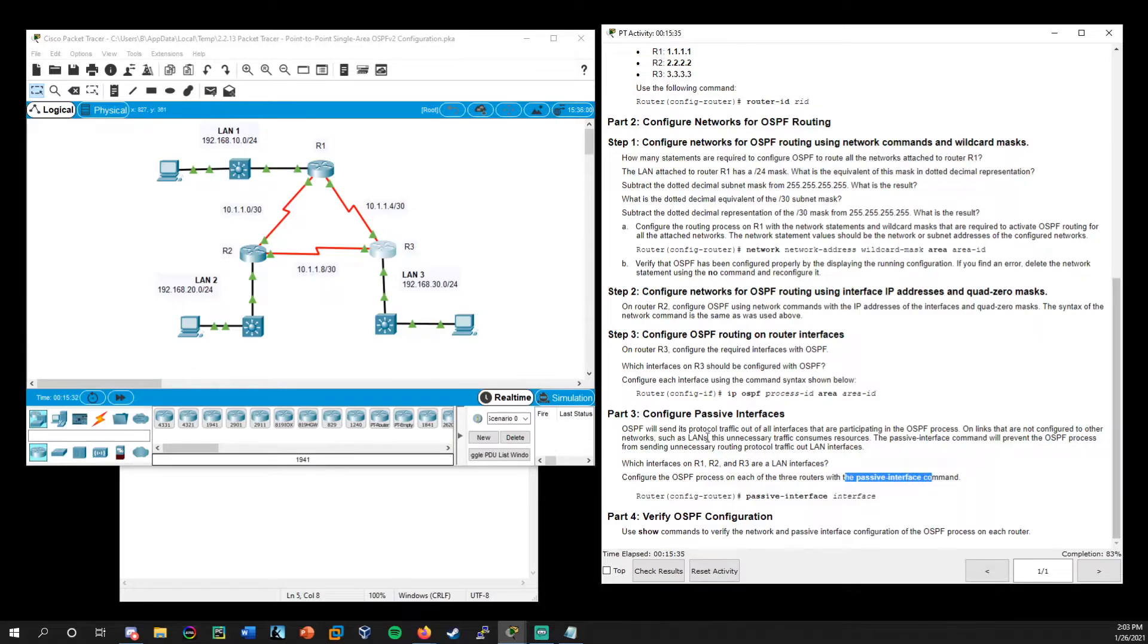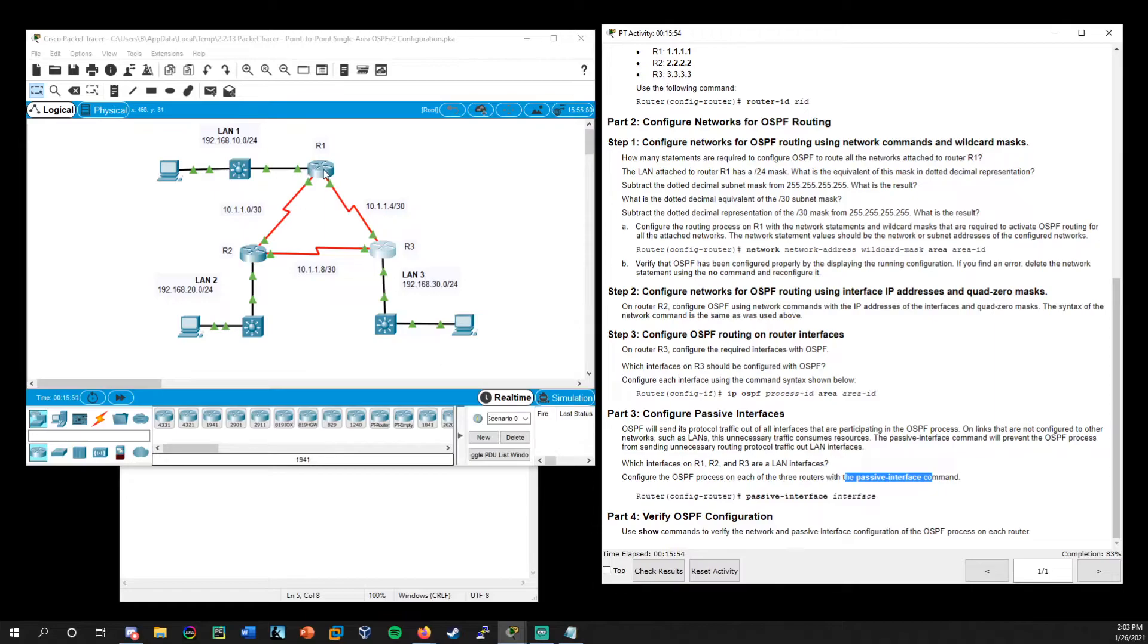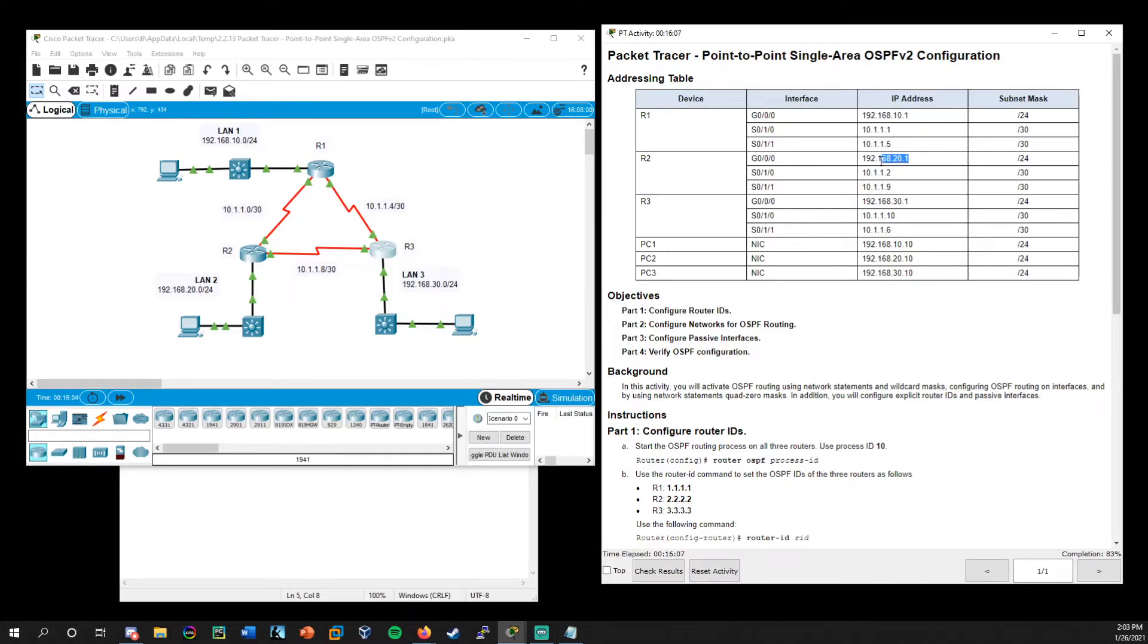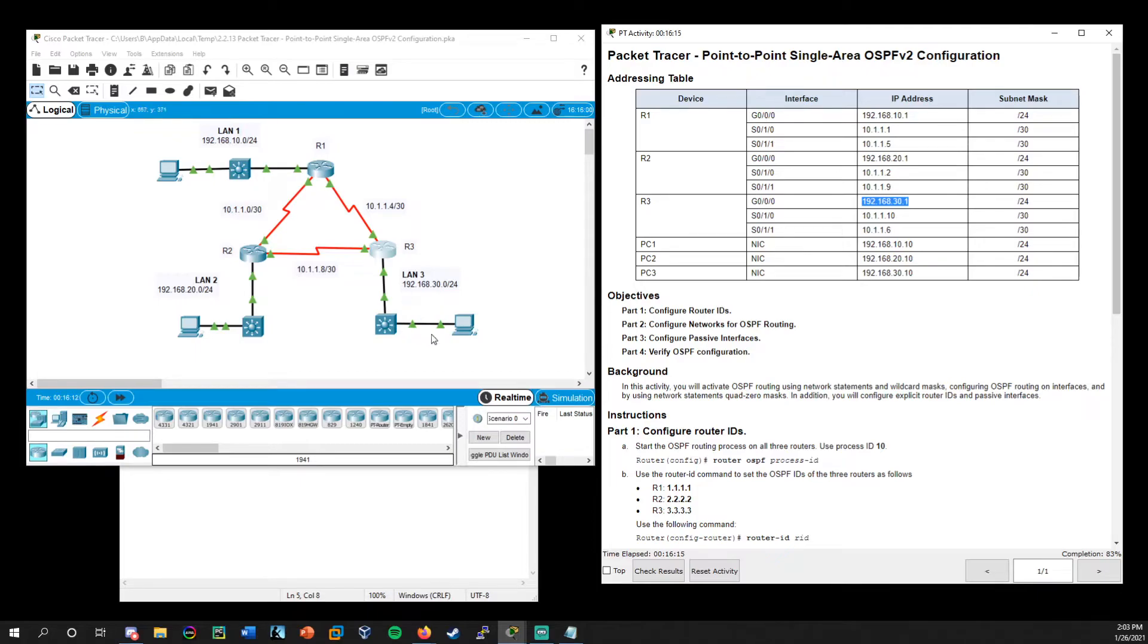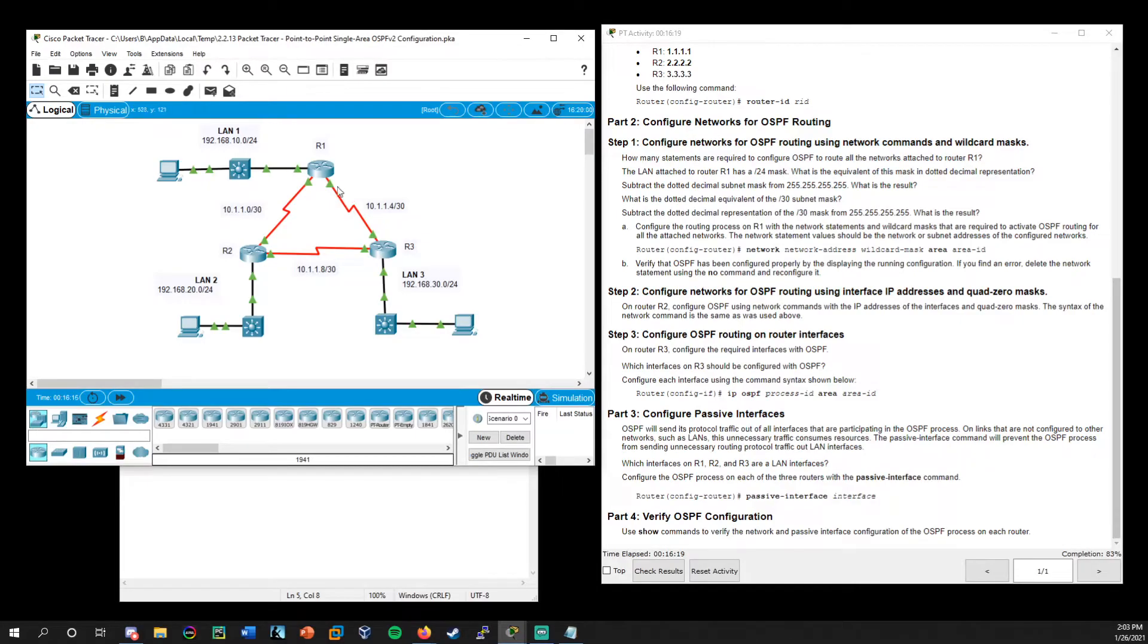And now finally we need to configure passive interfaces. Remember, like I said in the beginning of the video, you normally want to set the interface that's facing the local area networks as a passive interface because it's not necessary to have OSPF enabled there. Now generally this is going to be the gigabit ethernet 0/0/0. You could reference the addressing table here and you see, okay, that is the one that's related to all of these local area networks. Of course you could also do, do show IP interface brief, like we've been doing to verify that information as well. So let's start with R1.